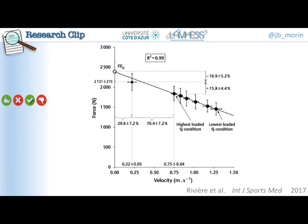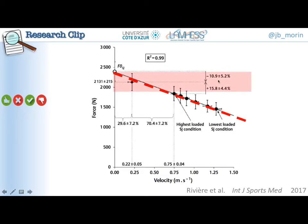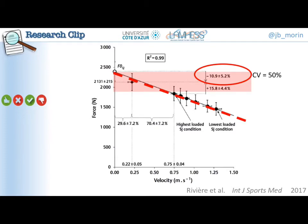Now let's go to the results. The first result, as you can see here, is that the one RM point was statistically aligned with the other points — this point for the squat jump and this point for the squat jump plus body mass on the shoulders. The force-velocity relationship was not different whether including the one RM point or not. The one RM point was on average 11% lower than the F0 point, the theoretical maximum value of force. However, this difference between one RM and F0 was very variable — we had 50% variation between subjects, meaning some subjects had their one RM point very close to F0 and some had it far away, due to variability in velocity at one RM.